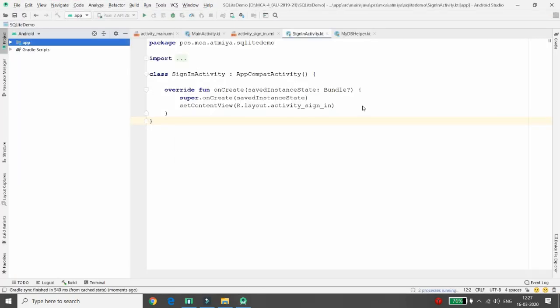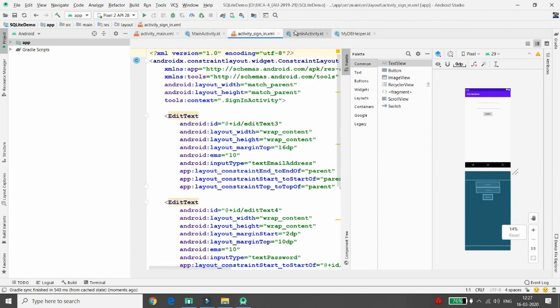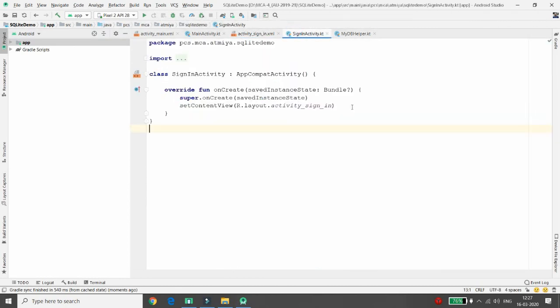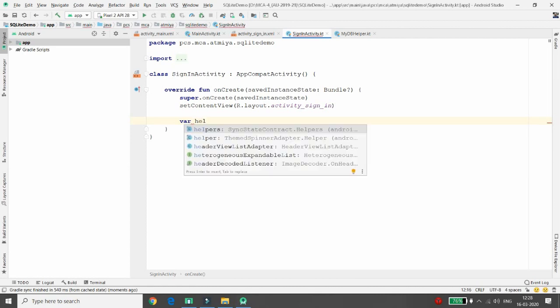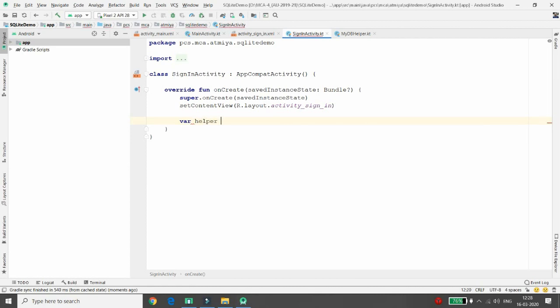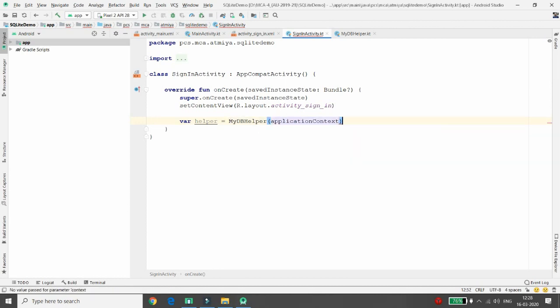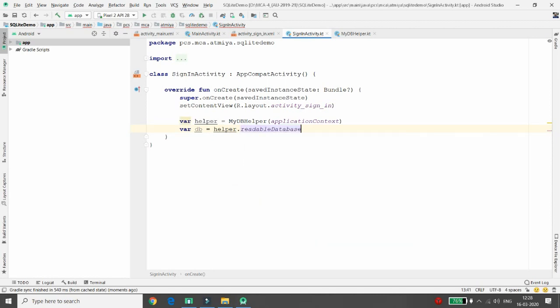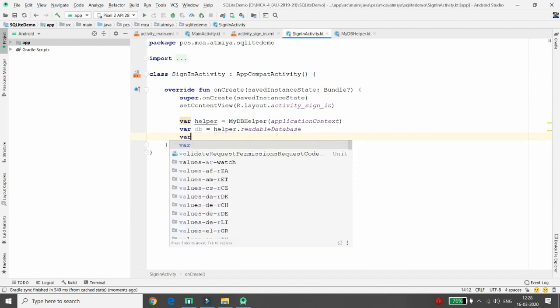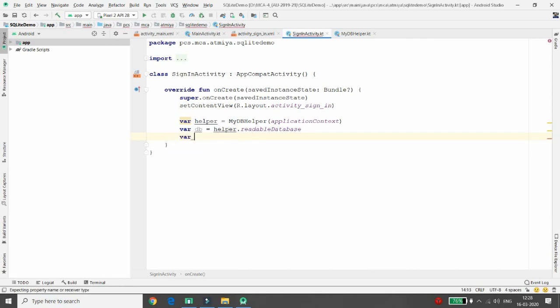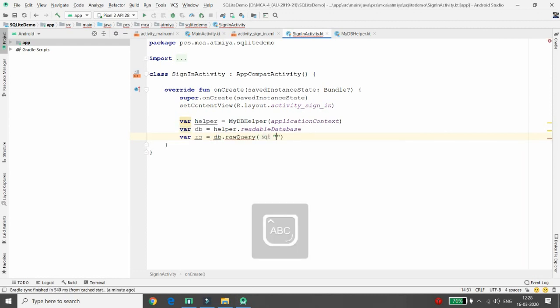So this is my activity sign-in, we will retrieve the data. So nothing we need to do, I will just create an instance of the helper class. Variable helper is equal to my DB helper. In my DB helper I will just pass the application context. One more variable is required for the SQLite database. So we will just read the data. DB is equal to helper.readableDatabase. We'll create an instance of the SQLite database. Then I am creating the cursor, so DB.rawQuery.